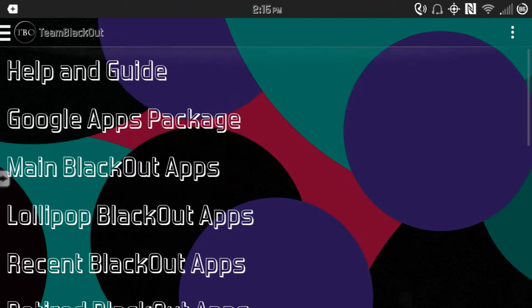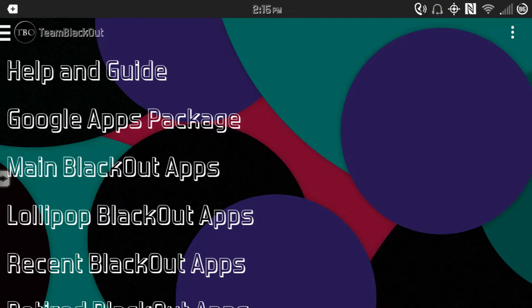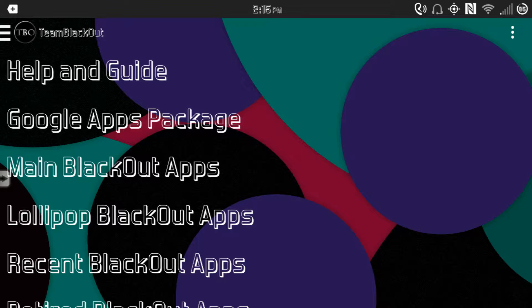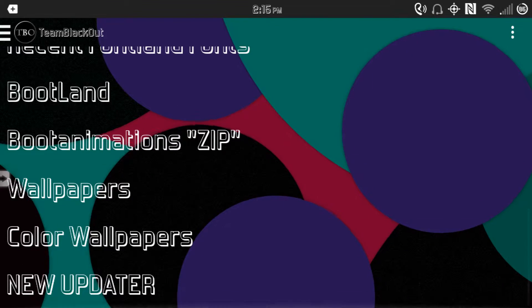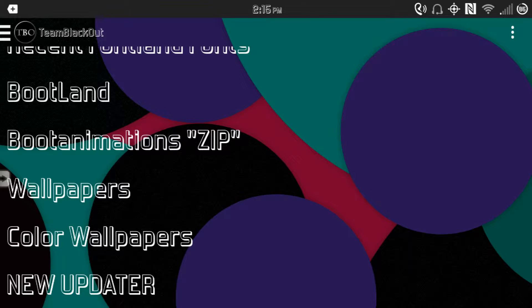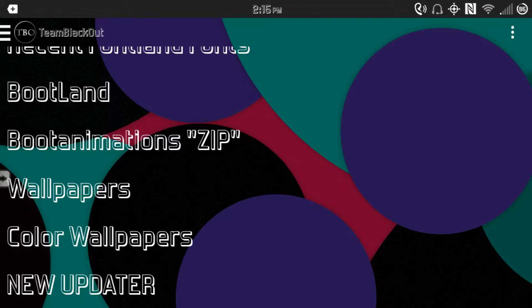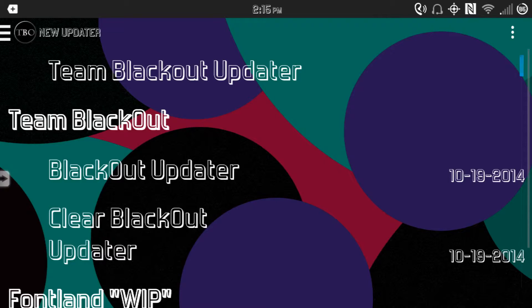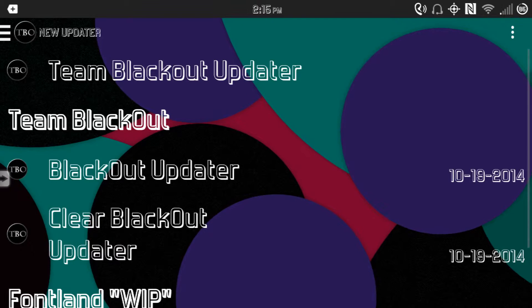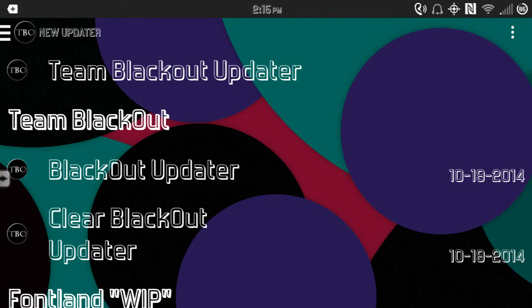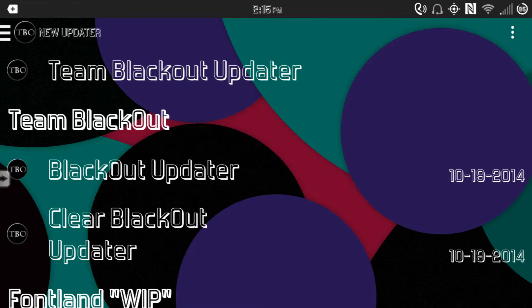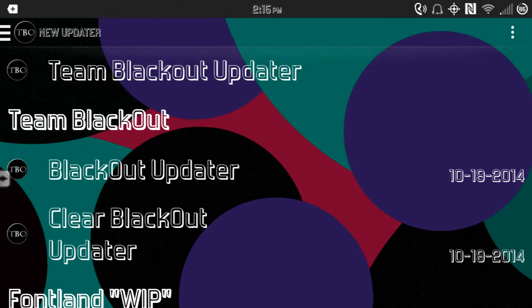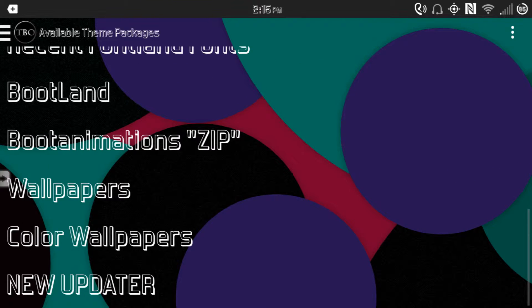You go here into the app and as you see here in the top left corner it's called Team BlackOut. I have the clear version of that, but they have the black version on their website. At the bottom you see new updater - if you do that then you'll get the clear BlackOut as an option.